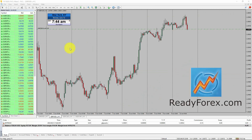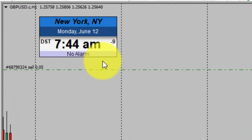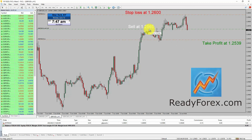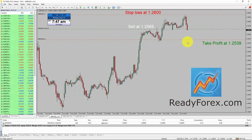Hello traders. Today is Monday, June 12th, 2023. I am currently holding a sell trade in GBP/USD currency pair. Let me also place my stop loss and take profit level as well. I have now written my exact sell entry, stop loss and take profit level in GBP/USD. I am now going to pause the recording of my computer screen and will come back as soon as the trade develops.